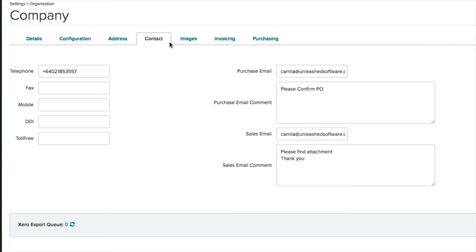So if your customer or supplier replies to your email, these are the email addresses they will be replying to, and will go to the right people.